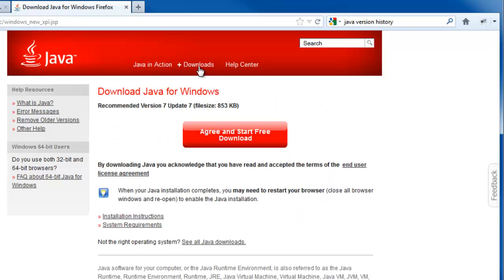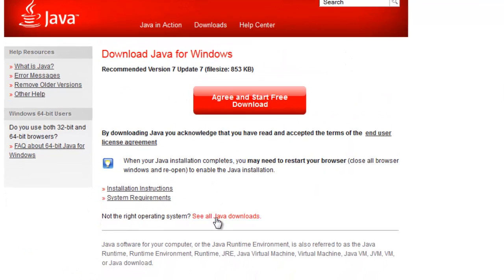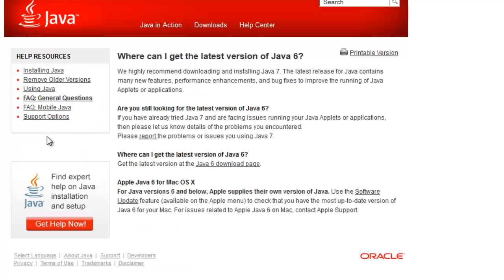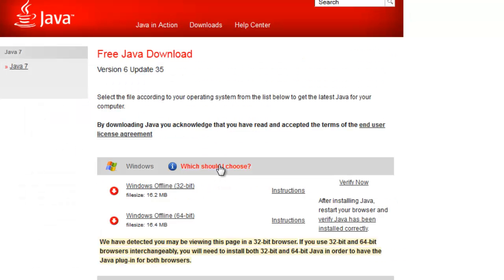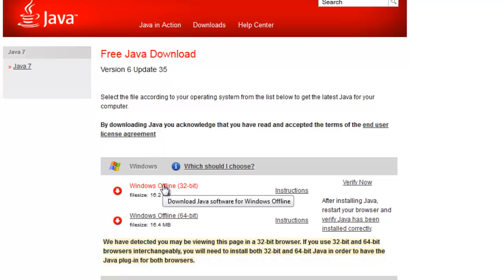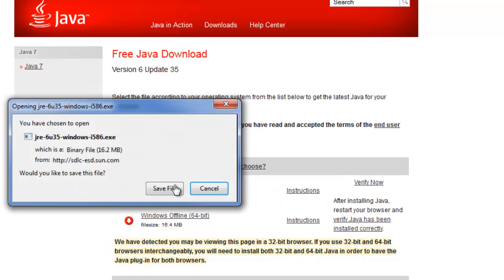Click the Downloads link in the header. Click See all Java downloads. In the left navigation, click the Looking for Java 6 link. Click the Java 6 download page link. Finally, click the Windows Offline 32-bit link, which is for Java version 6 update 35. Please note that the direct link to the Java 6 update 35 download page is posted in the description below.